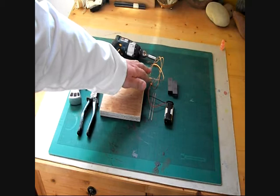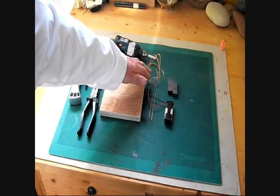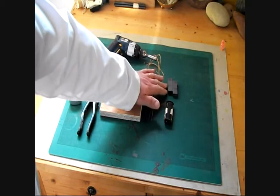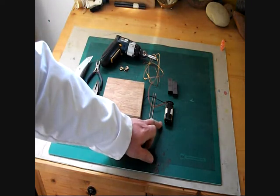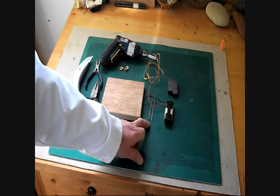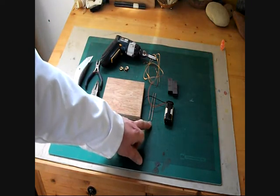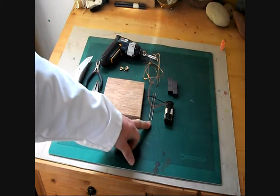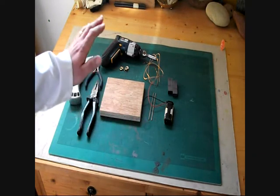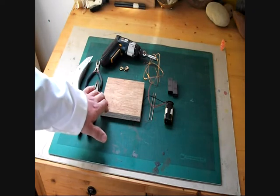Copper wire, this is 20 gauge so that's about a millimeter in diameter, couple of ferrite magnets, two AA batteries and a holder and I've got a couple of stiff bits of welding rod there but you can use thick copper wire instead and a block to mount it all on.